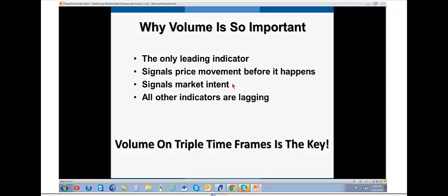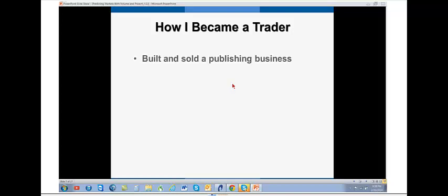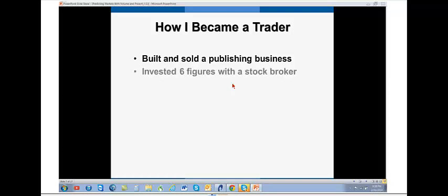And it really, really was the aha moment for me when I put it on to triple time frames. Let me just go back a little bit and tell you how I became a trader. I didn't start off in trading. I left school and went and worked for the Times and Sunday Times in London. And then I started my own publishing business, which I sold out.